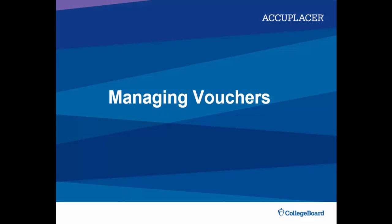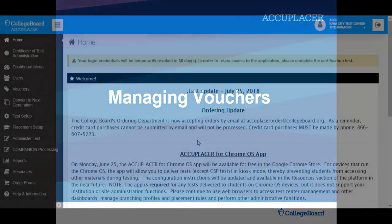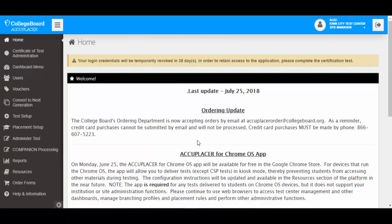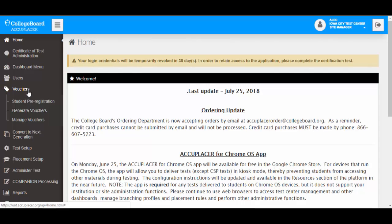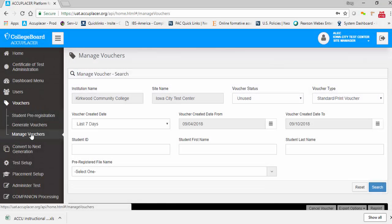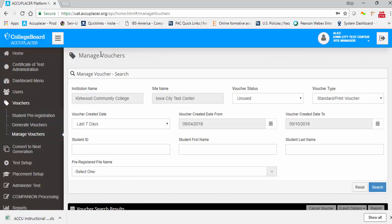Manage Vouchers allows you to search for vouchers related to your site, then reprint or re-export those vouchers, or cancel them. To start, go to Vouchers in the left navigation menu, then click Manage Vouchers. The Manage Vouchers screen will appear, providing you the ability to search for vouchers related to your site.